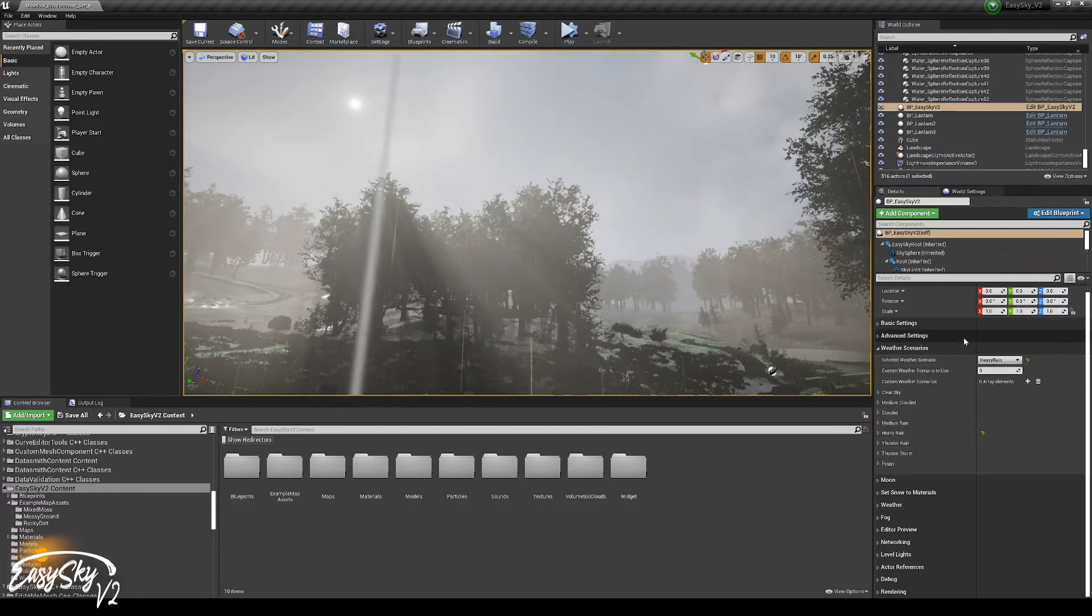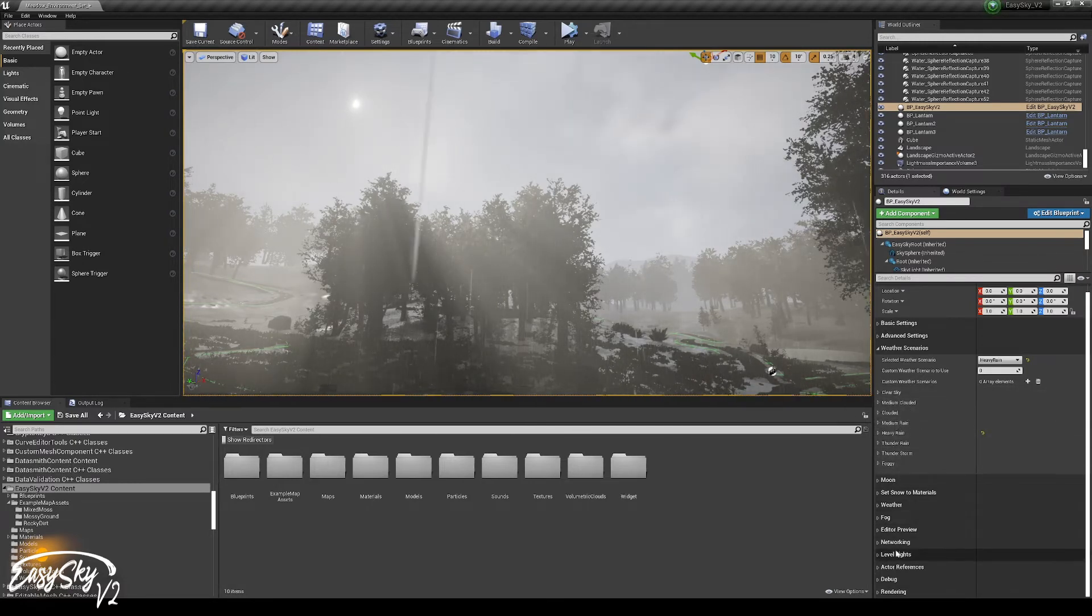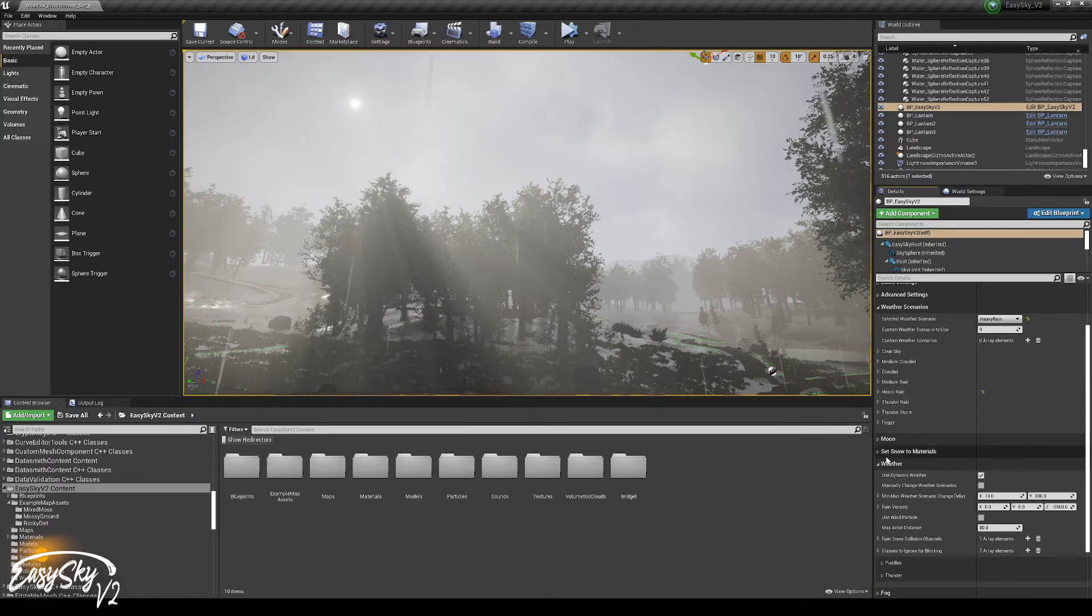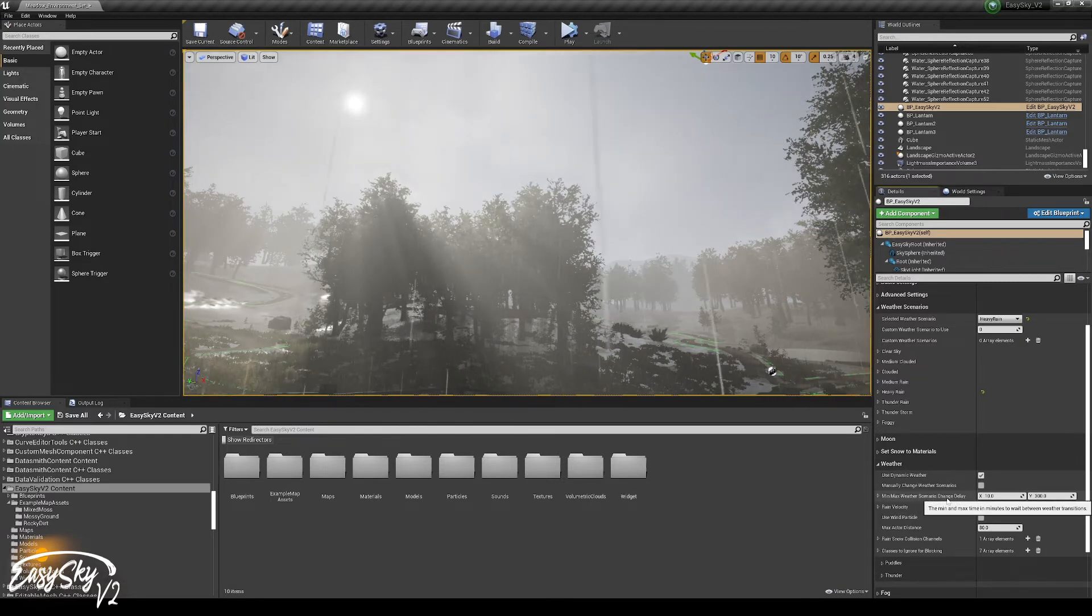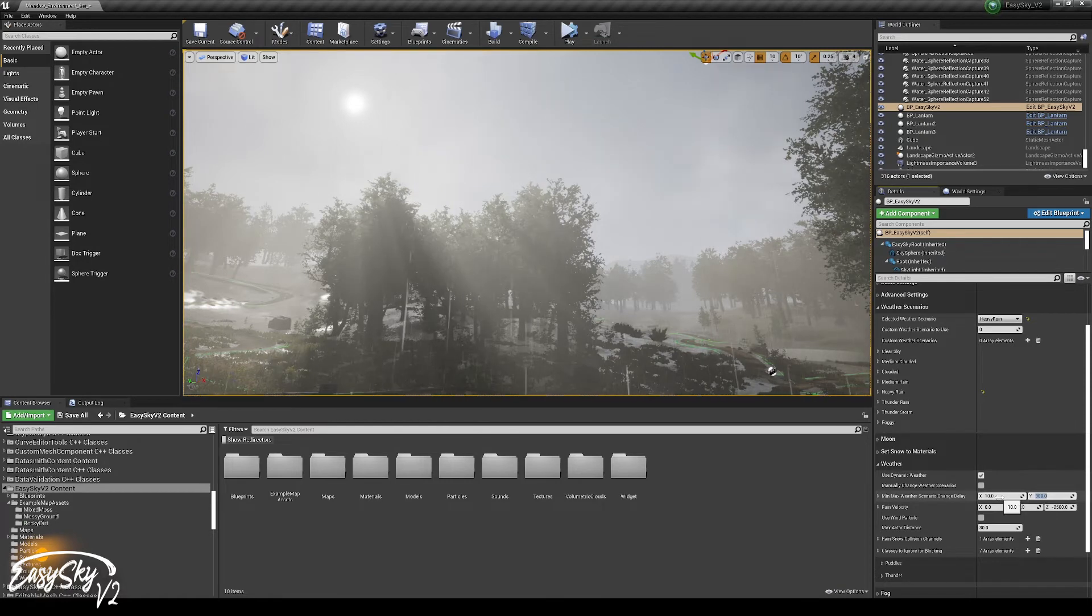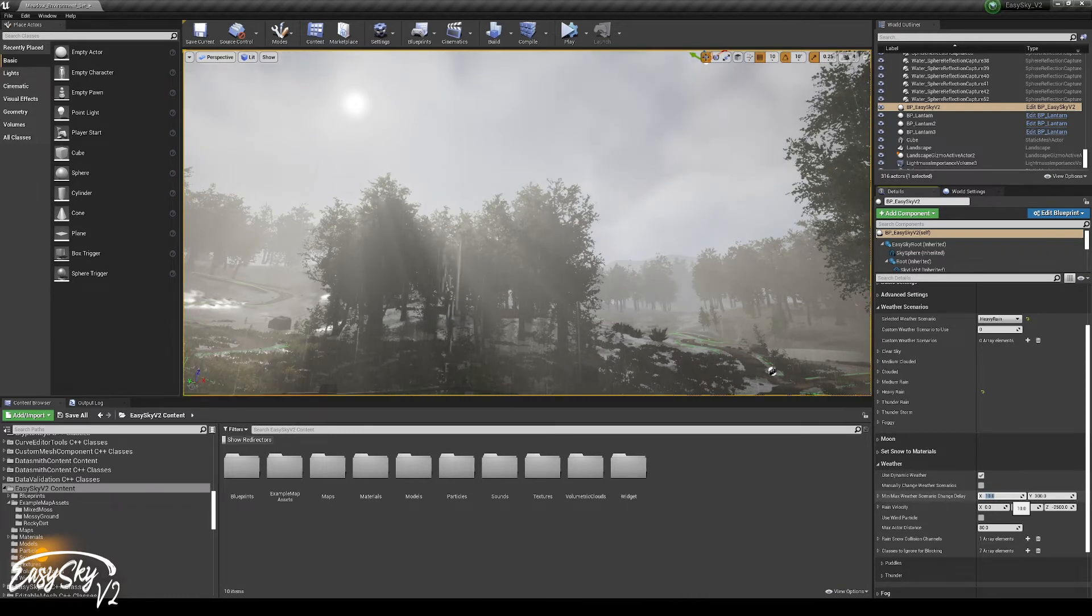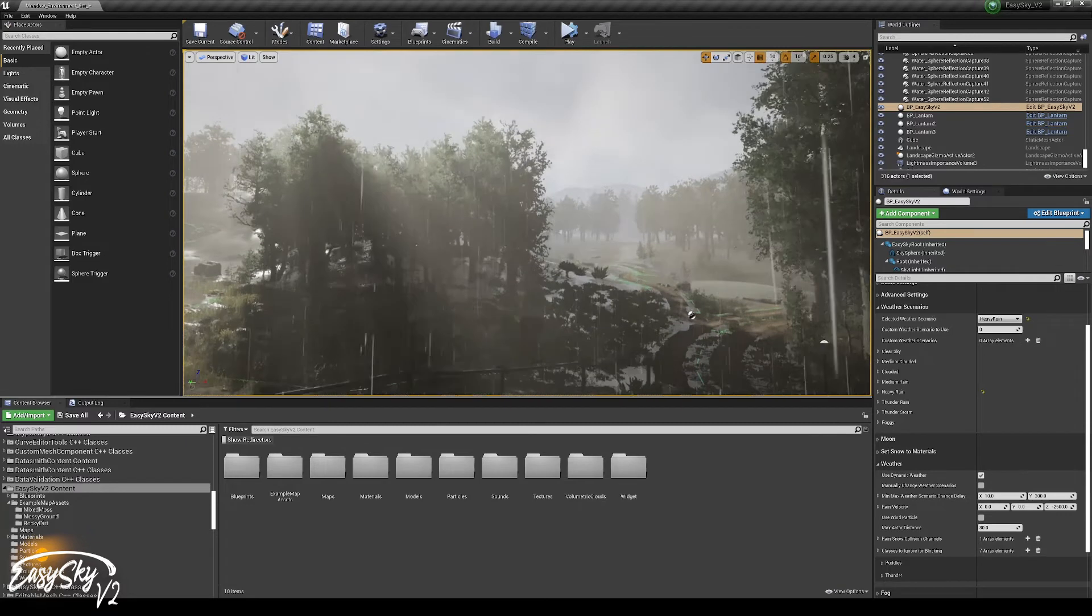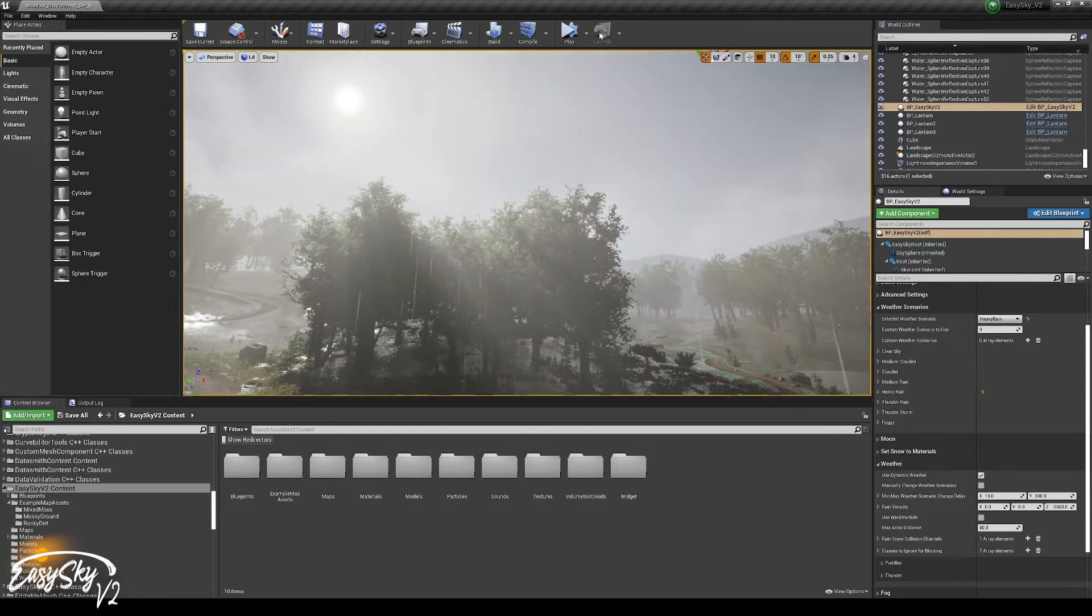The system dynamically toggles between them at a random time interval. That time interval can be checked under weather. There is a min-max weather scenario change delay. It's now set to 10 to 300. Those are in minutes. So it's a minimum of 10 minutes that it's going to wait before it changes to the next one, and there's a maximum of 300 minutes that it will wait before it picks another one.